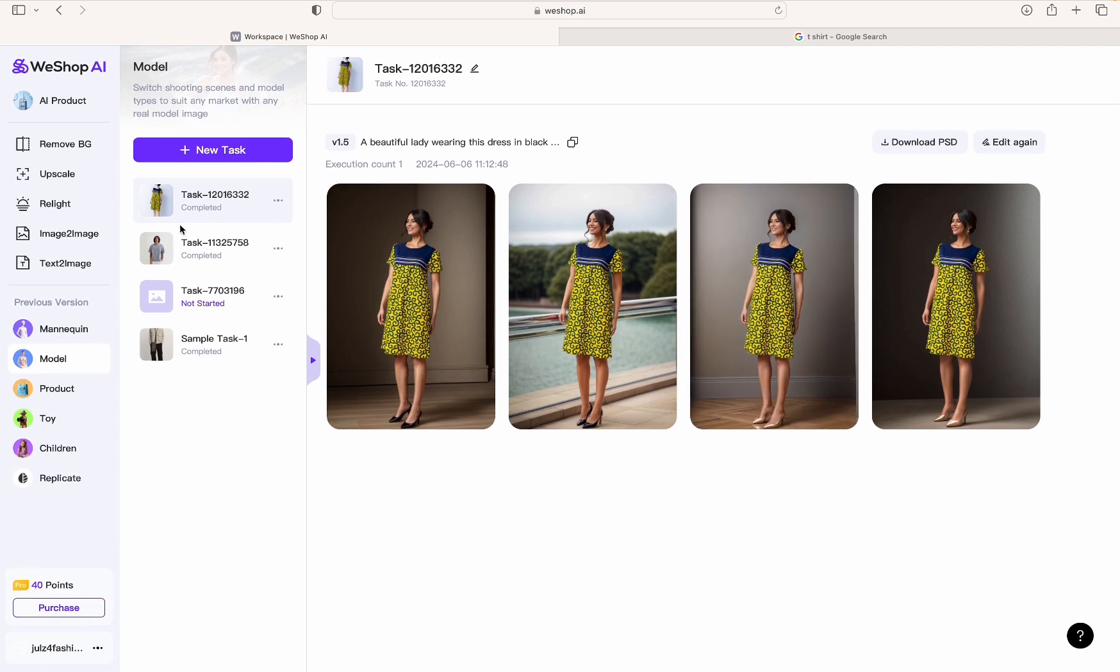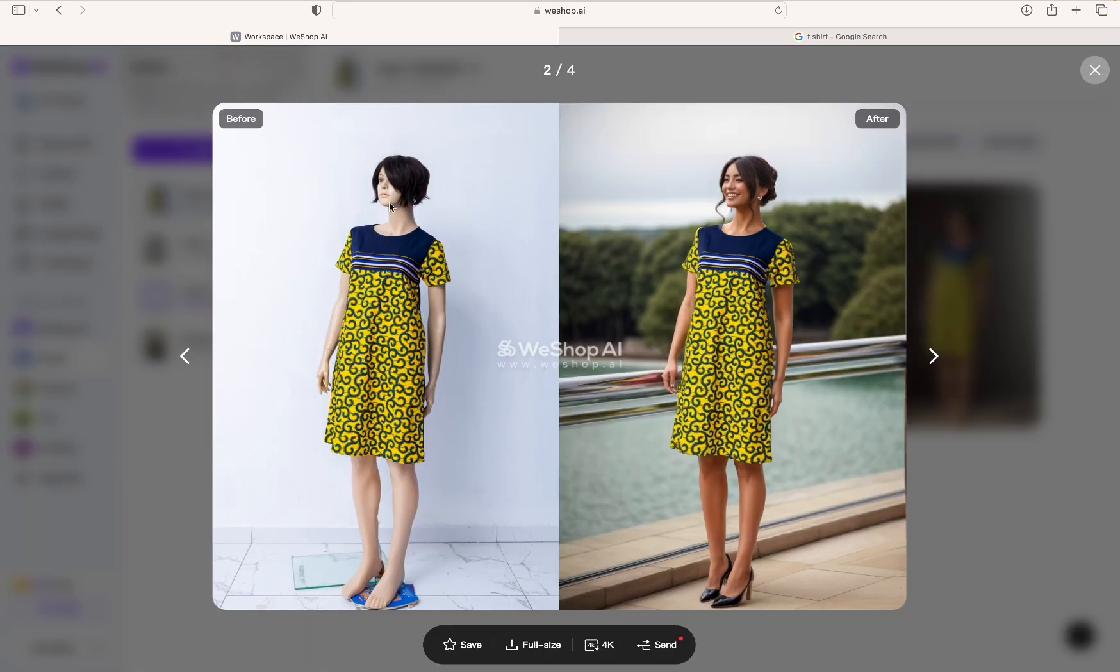All right, so this is how you transform this boring mannequin image into something as cool as this. Let me know what you thought about this tutorial. Will you try it? And if you do, check out my link in the description for free points. Bye!